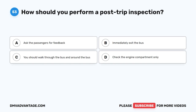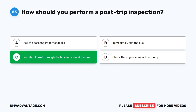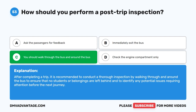Question 53. How should you perform a post-trip inspection? A. Ask the passengers for feedback. B. Immediately exit the bus. C. You should walk through the bus and around the bus. D. Check the engine compartment only. The correct answer is C. You should walk through the bus and around the bus. After completing a trip, it is recommended to conduct a thorough inspection by walking through and around the bus to ensure that no students or belongings are left behind and to identify any potential issues requiring attention before the next journey.